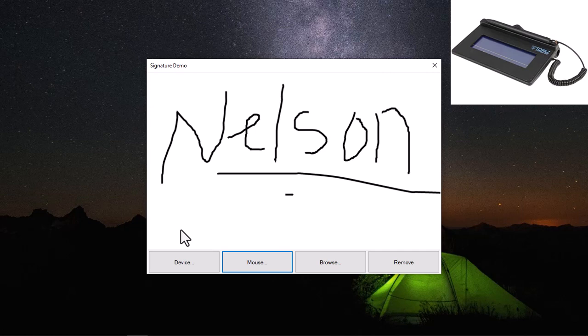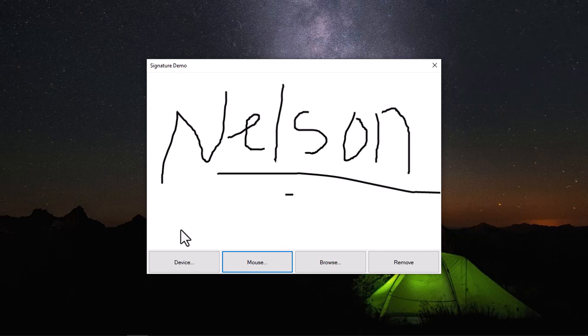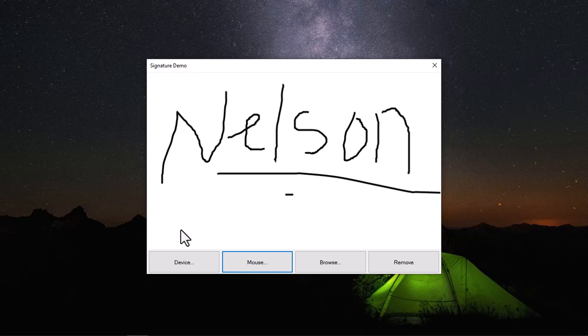That's the external device I'm using. You can use any other Topaz external device products, you can use any other Topaz signature pad not just the S460. You can use other ones to capture this signature.